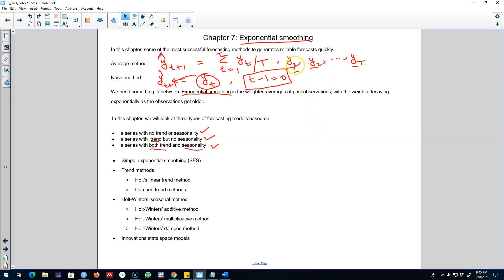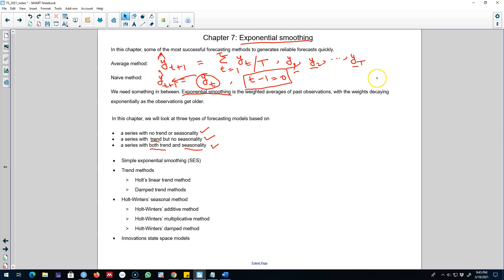For example, a stock price from yesterday contains more information to forecast the next stock price compared to the stock price two days ago. Last week's stock price may contain some information but not as much as yesterday's. Similarly, the stock price one year ago may contain some information, but not as much as last week's, and not as much as yesterday's.